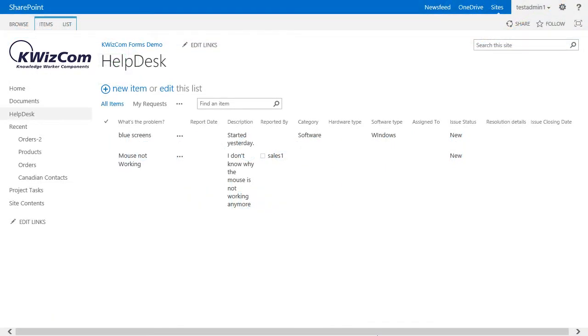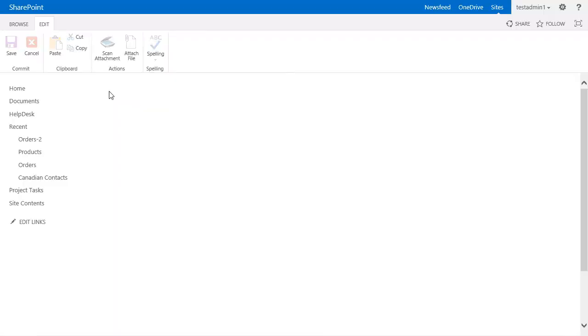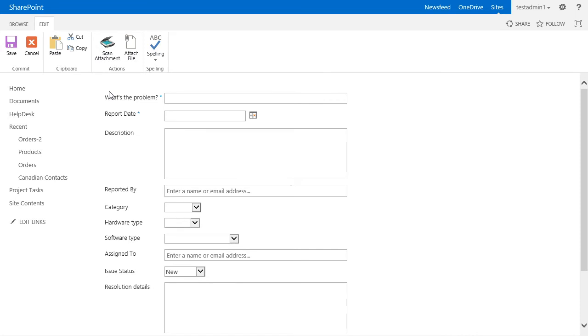For this demo we will work with the help desk list we have previously seen. Our goal is to make this list shorter by adding multiple columns.